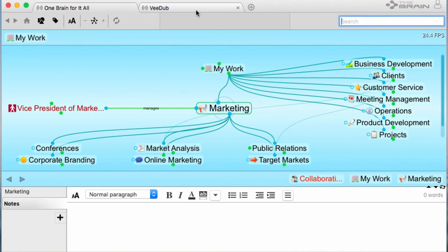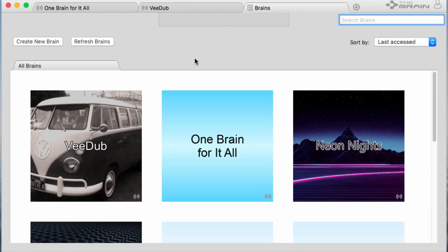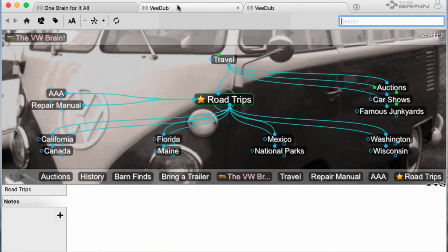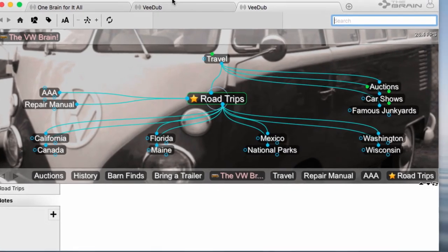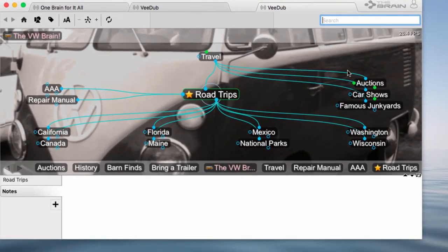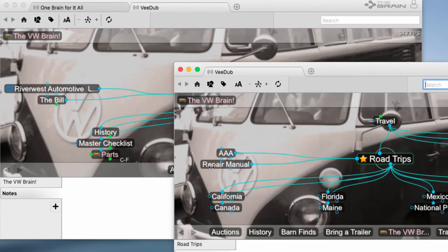But let's not stop there. I'd like to open this Brain twice, so I can easily focus my attention on different areas of the same Brain. But let's take that even one step further. I'll simply pull the Tab into a separate floating window.